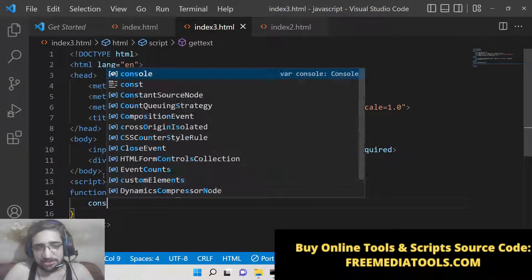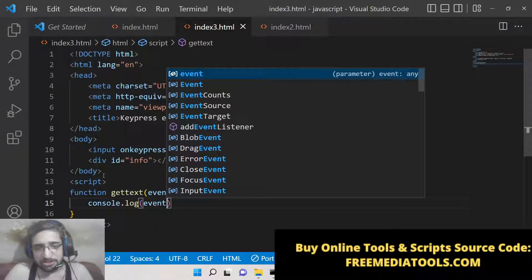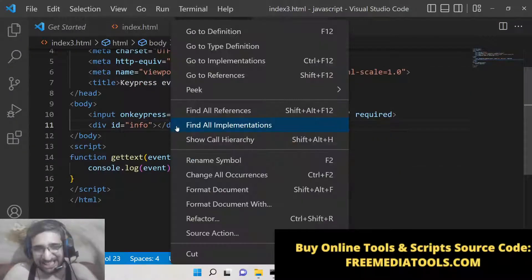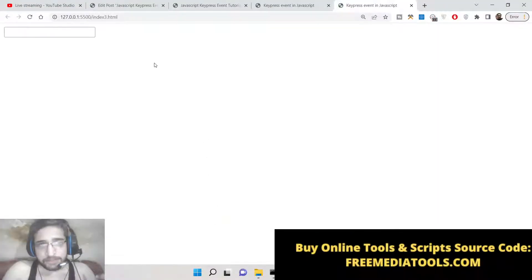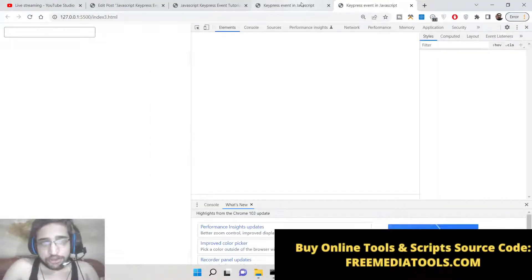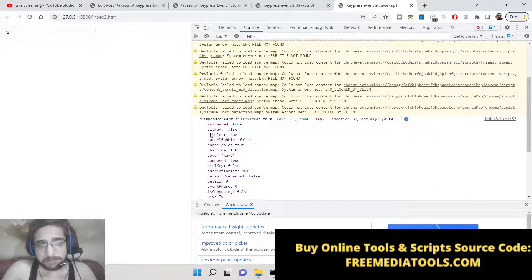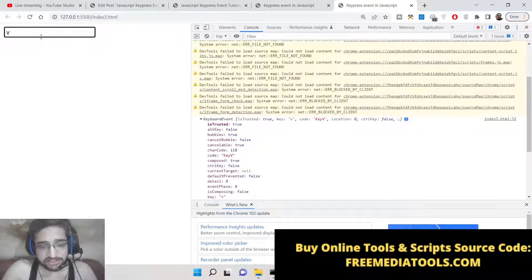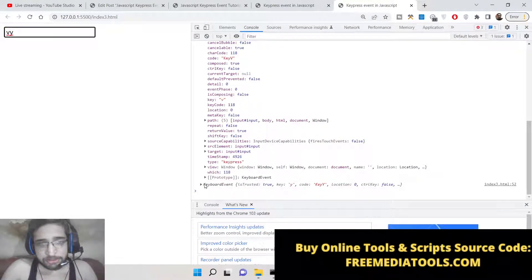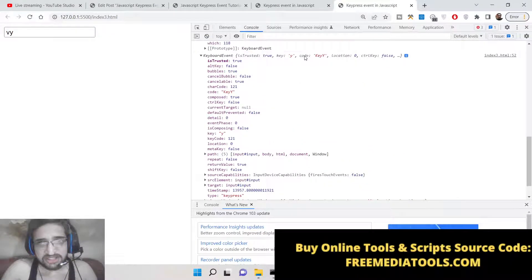If we just console.log the event to get information about which key is pressed by the user — if I open the browser, go to Inspect Element and the Console tab — when I type any key you will see this keyboard event is triggered and the information is displayed automatically. For example, the key 'v' is pressed, then 'y' — the keyboard event fires each time showing all the properties.